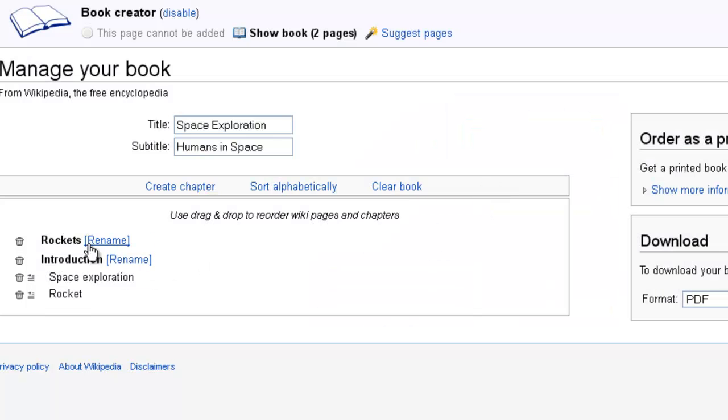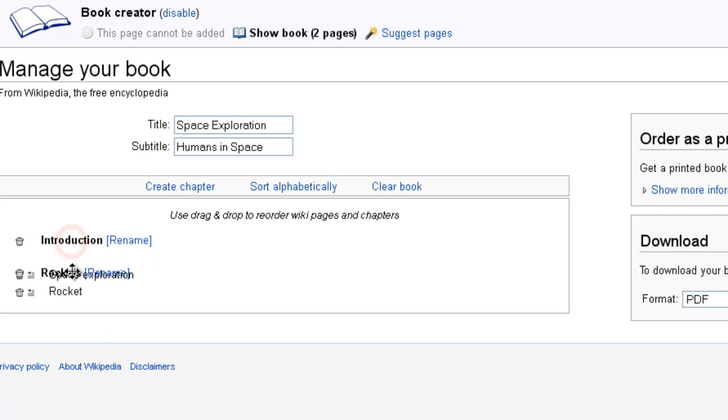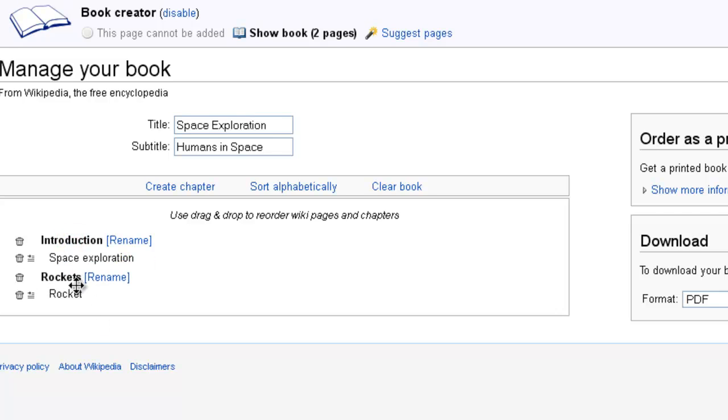And you'll see here that the chapter titles aren't in the right place. So you have to drag them and put them right above the section that they go with. So introduction goes with space exploration, and rockets goes with the information about a rocket.